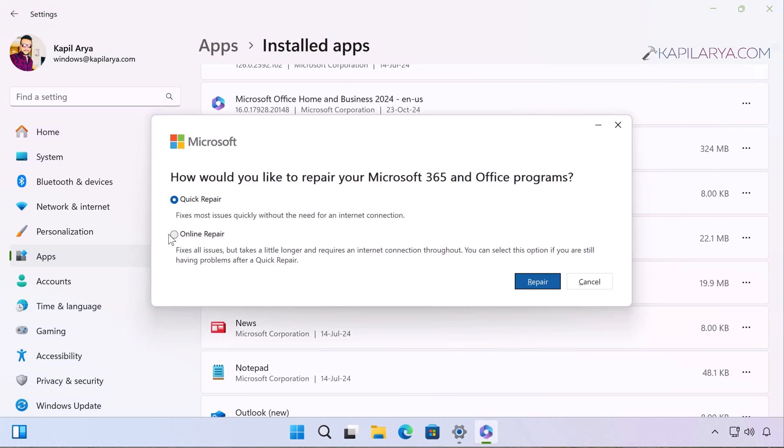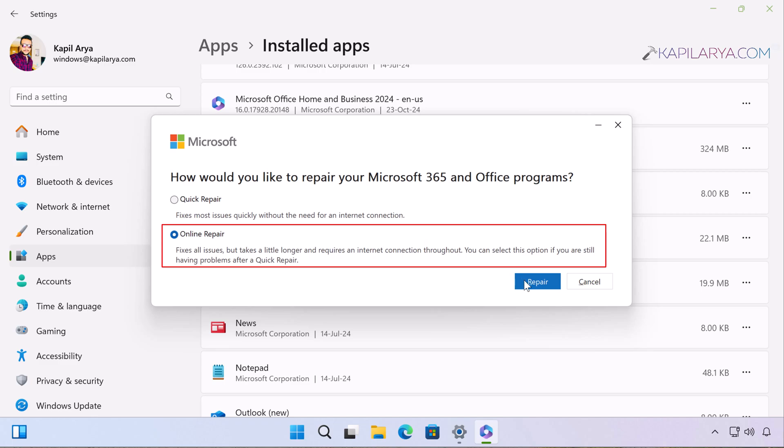This fixes all the issues for Microsoft Office apps, but you will require an internet connection to perform an online repair. Just click on the Repair button here.